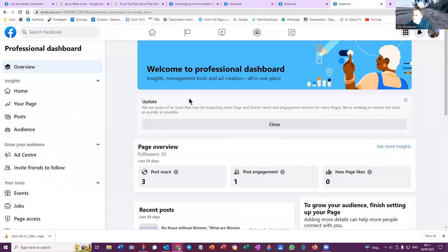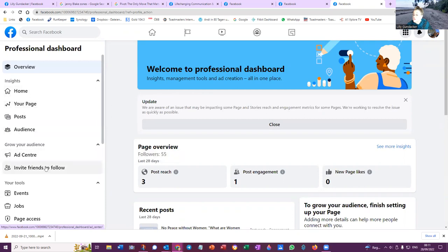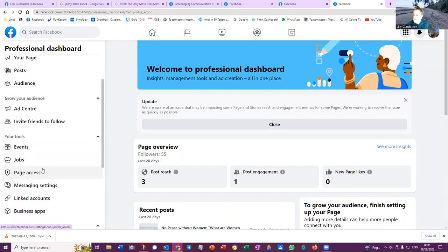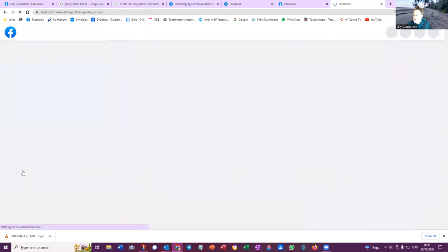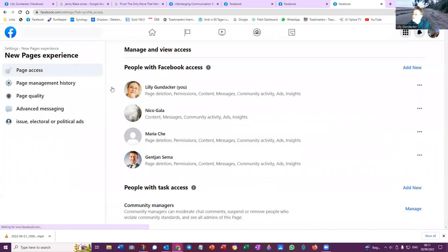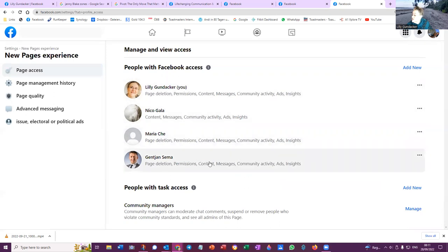Welcome to Professional Dashboard. Home, post, audience, invite friends, events, jobs, page access. So here, okay, so now if I give you the access, Jen Chen is still here.